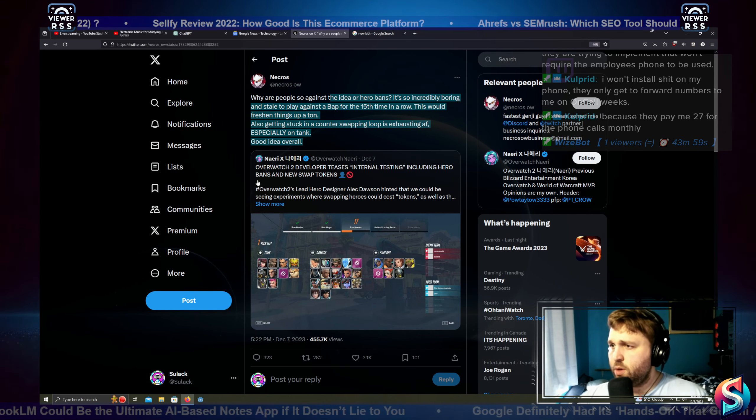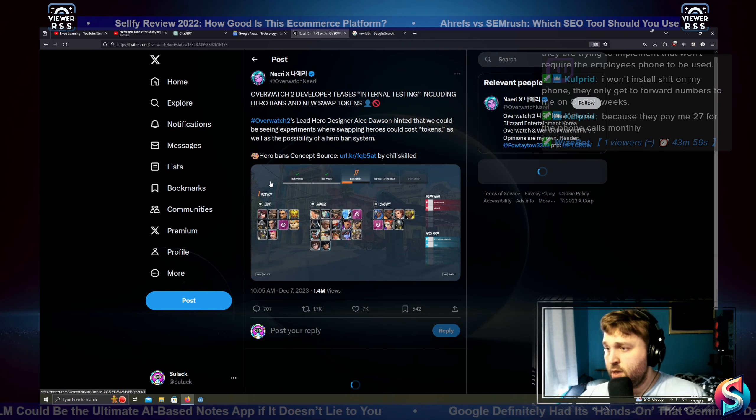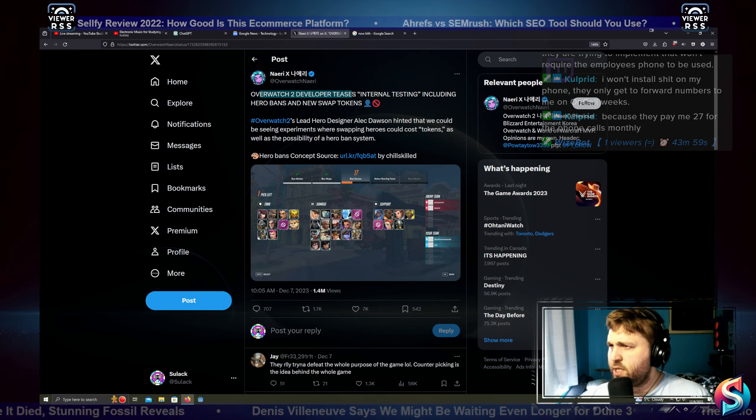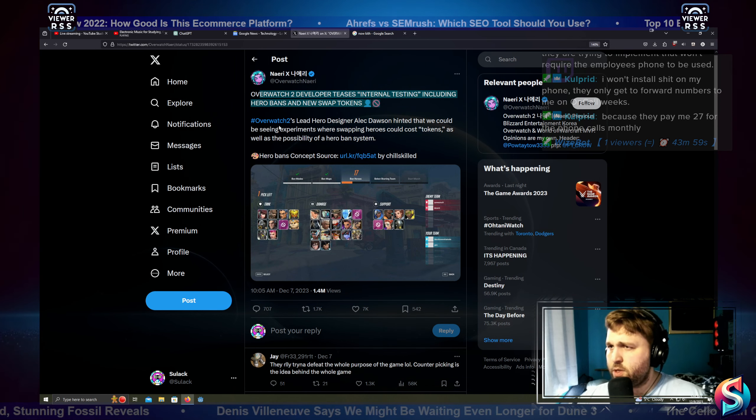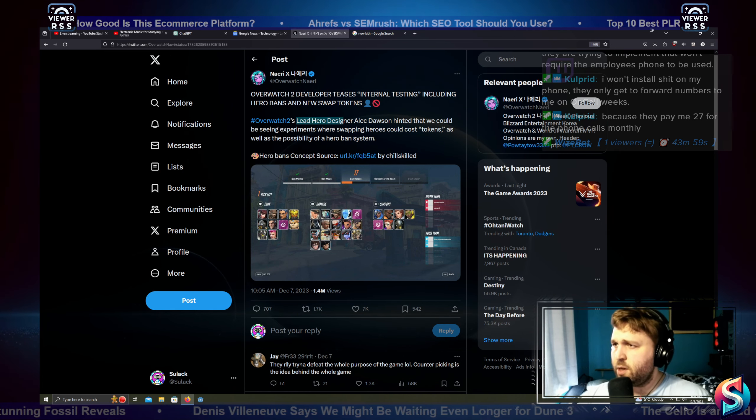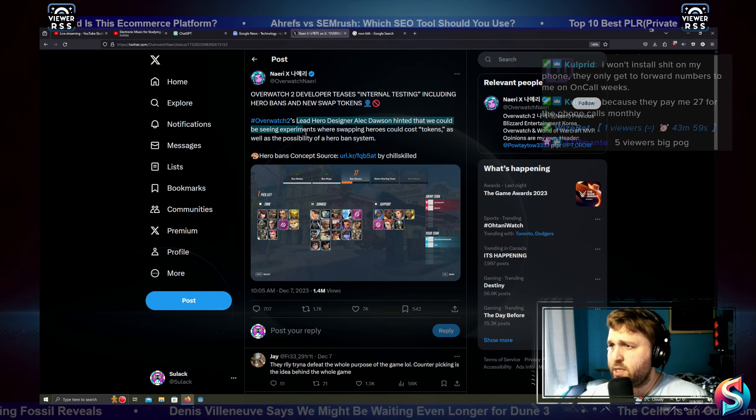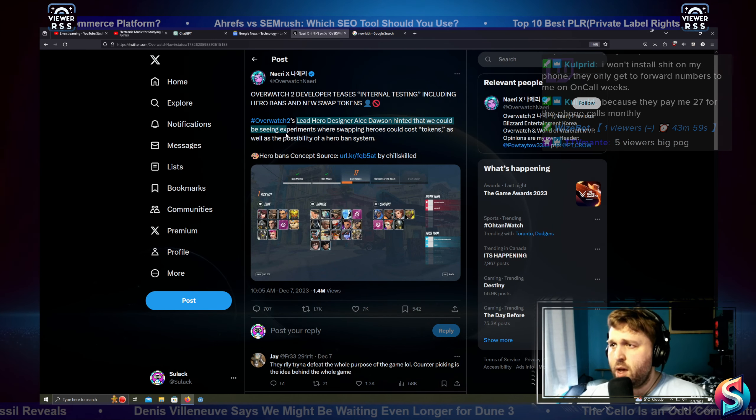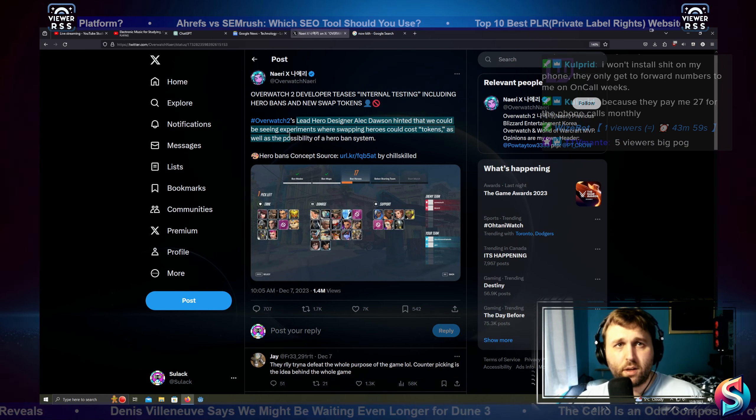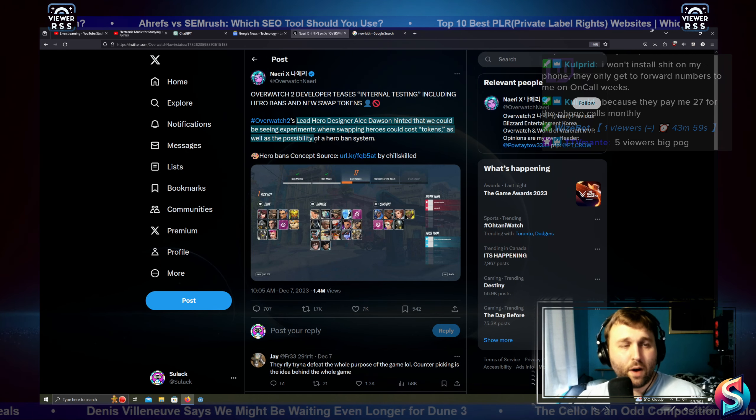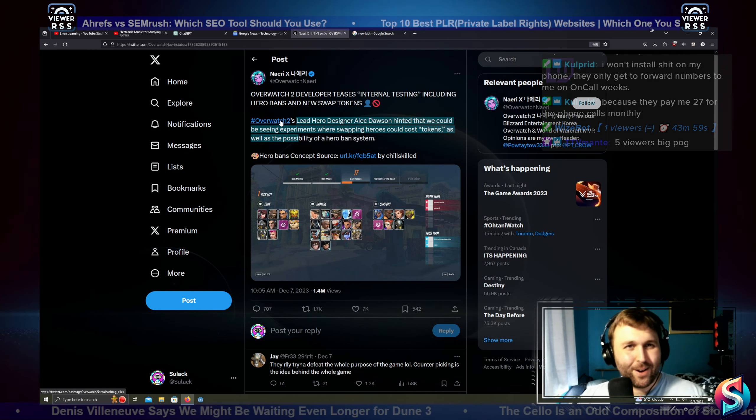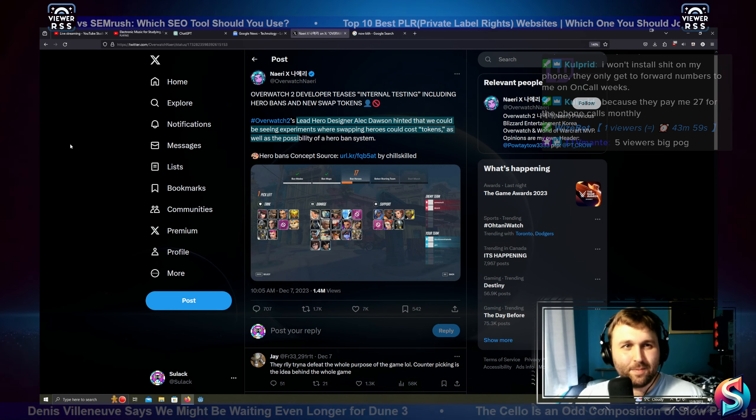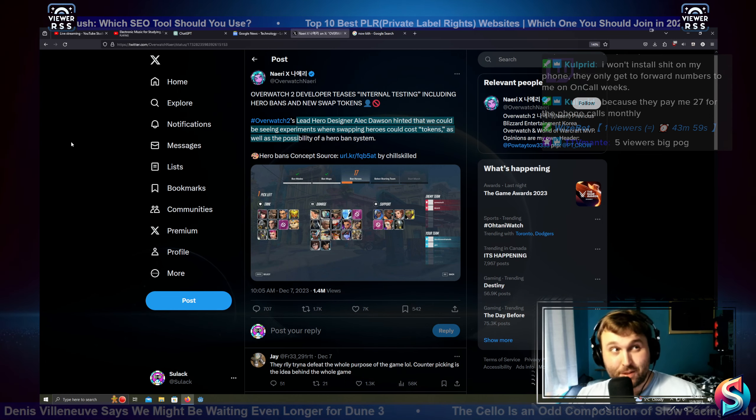Overwatch 2. Oh wow, wait, there's Overwatch 2? Developer teases internal testing including hero bans and new swap tokens. Overwatch 2 lead hero designer Alec Dawson hinted that we could be seeing experiments where swapping heroes could cost tokens as well as the possibility of a hero ban.